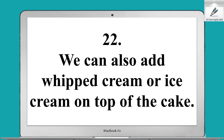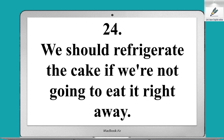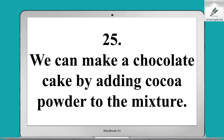We can also add whipped cream or ice cream on top of the cake. It's important to store the cake in an airtight container to keep it fresh. We should refrigerate the cake if we're not going to eat it right away.